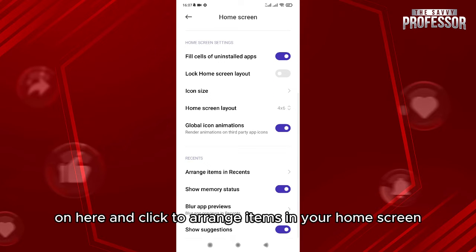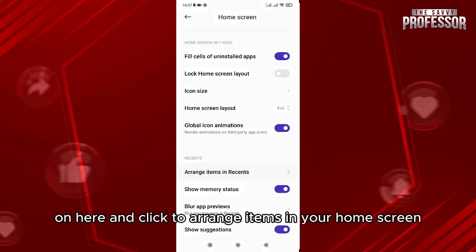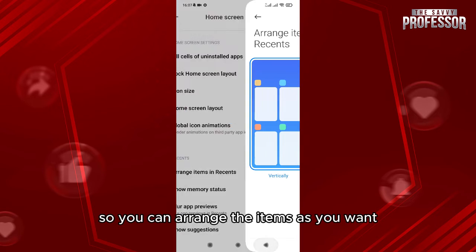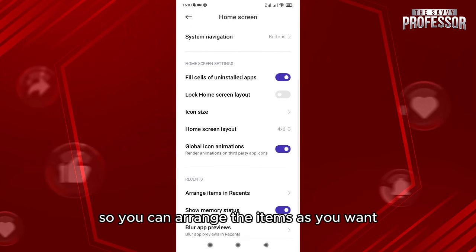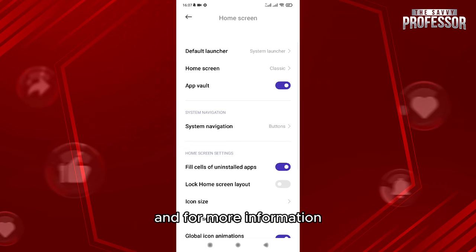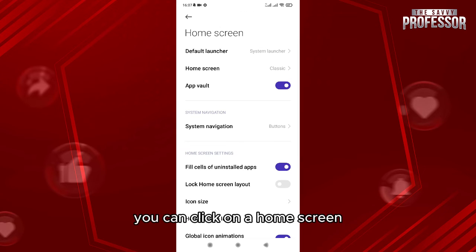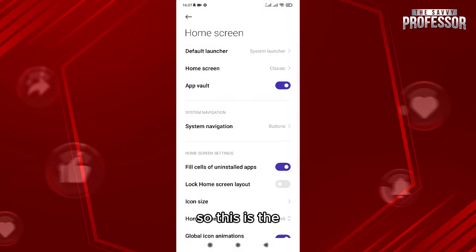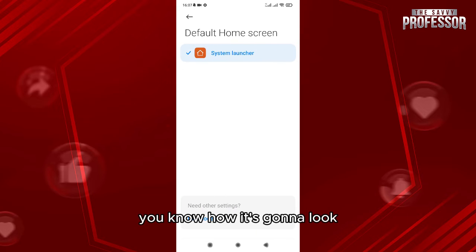Click to arrange items in your home screen so you can arrange the items as you want. And for more informations you can click on a home screen so this is how it's gonna look.